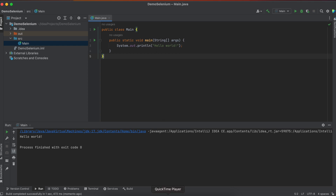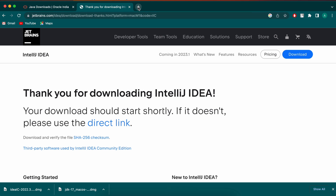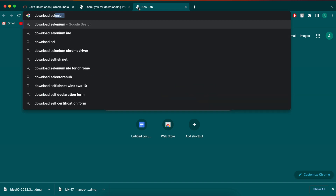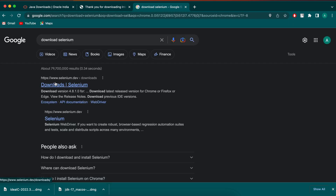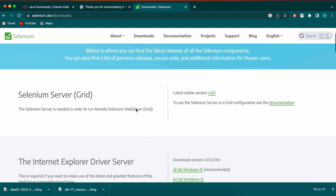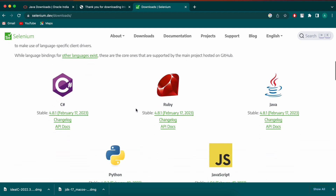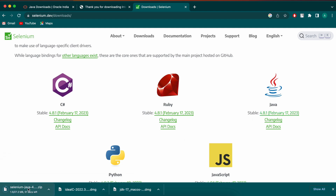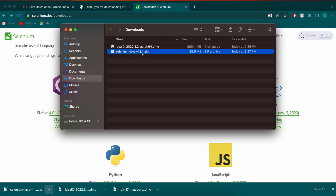Now that Java and IntelliJ are installed, we need to download Selenium. Go to your browser and search for 'download Selenium'. Click the first link from selenium.dev, then click on Downloads. Scroll down to find Java and click on version 4.8.1 — this will download the zip file for Selenium.